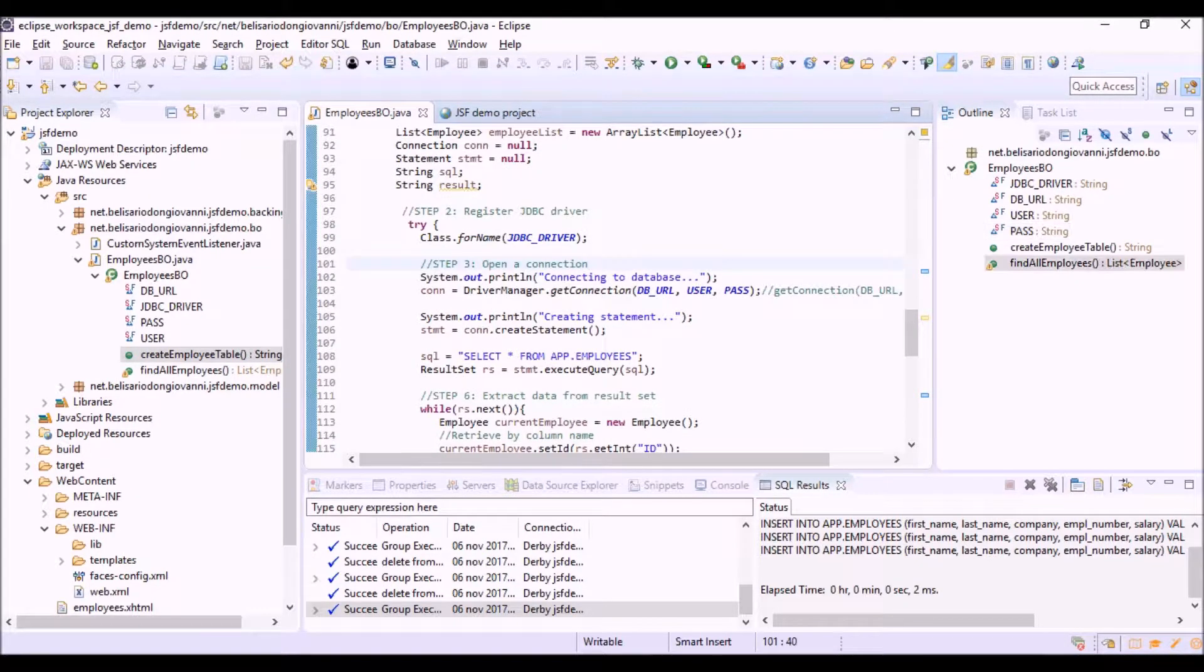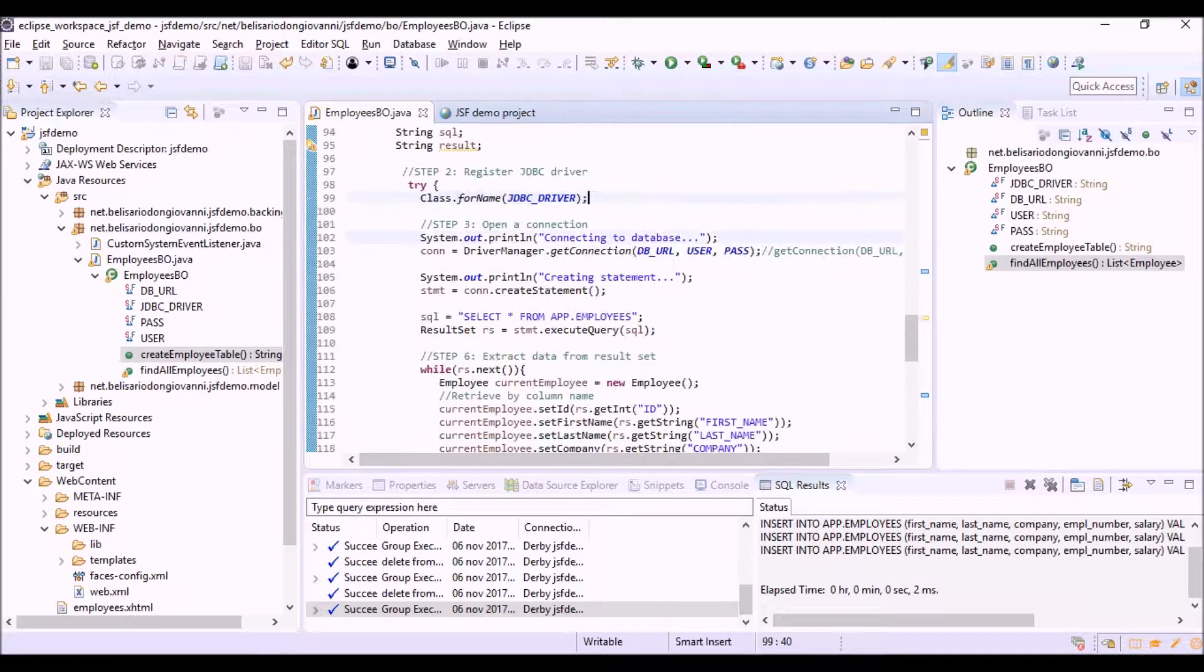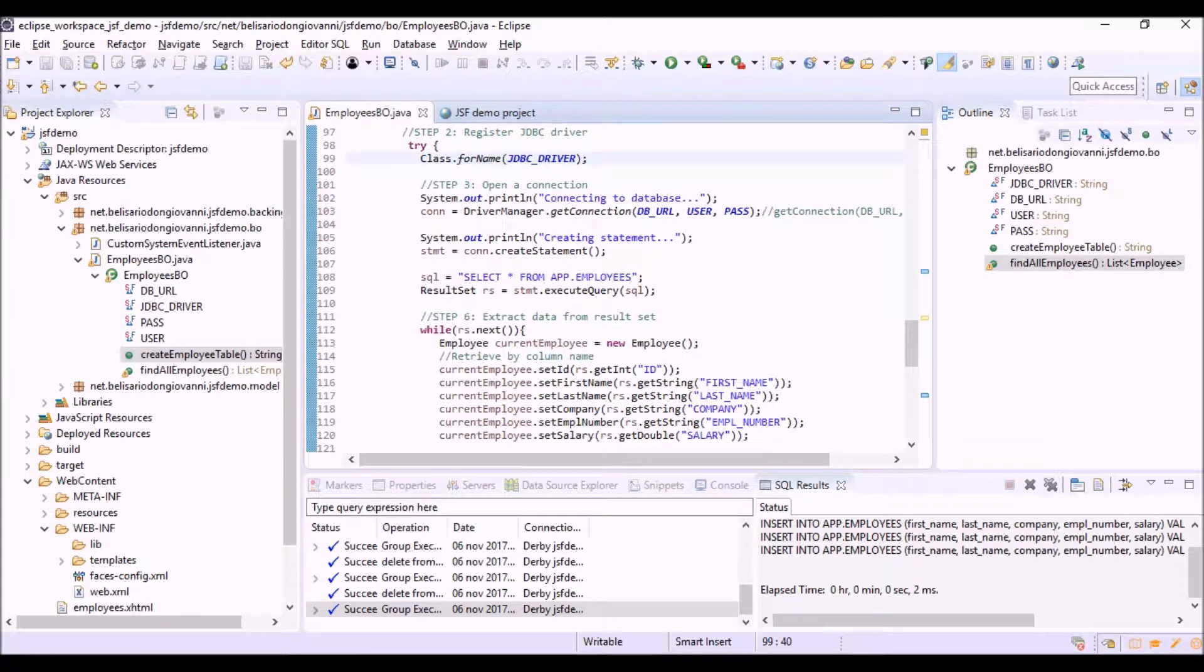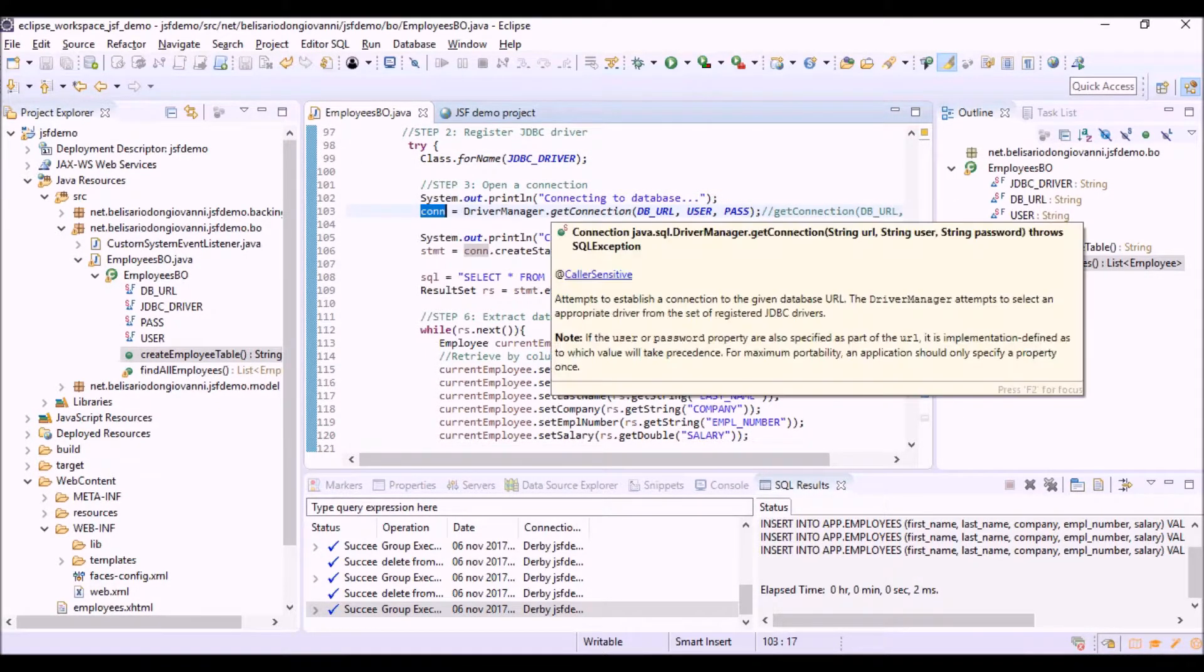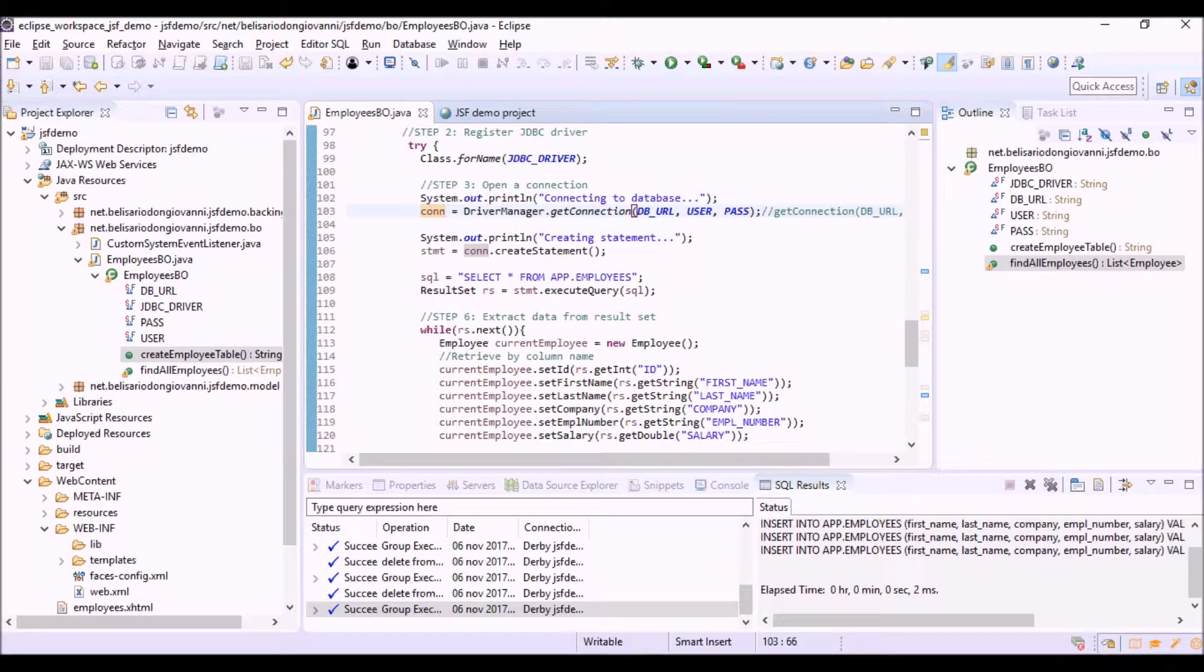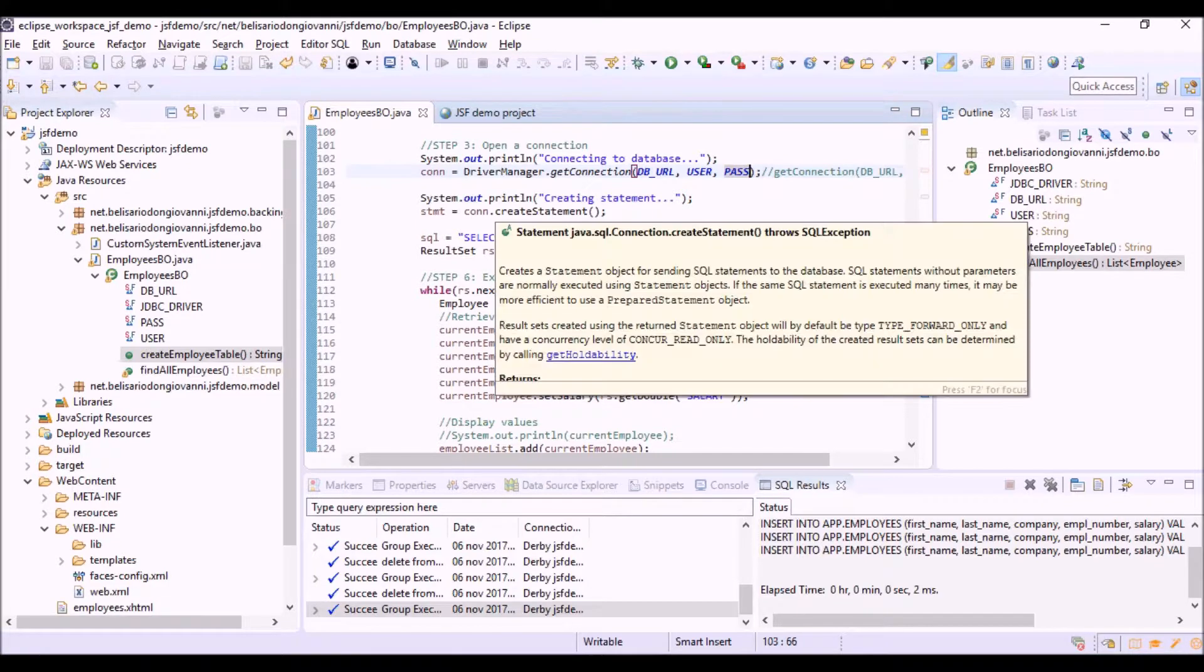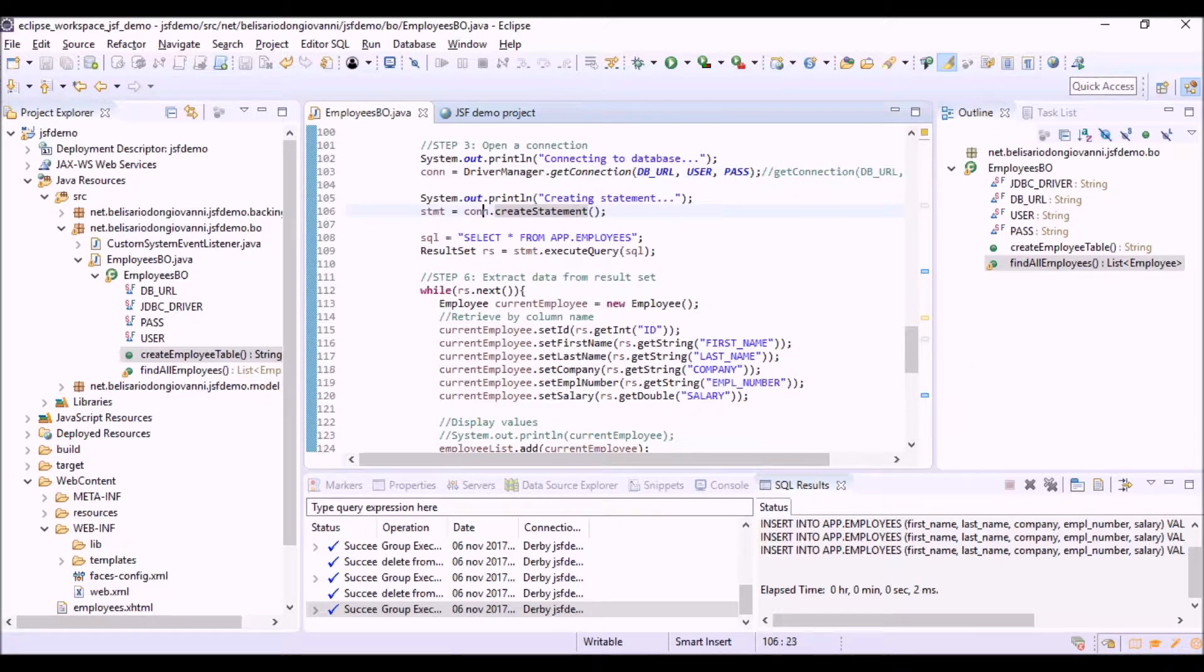Then here we are registering the JDBC driver. This is the creation of the connection object with the method getConnection, passing to it the parameters of the connection. Then here we are creating the statement object for that connection.